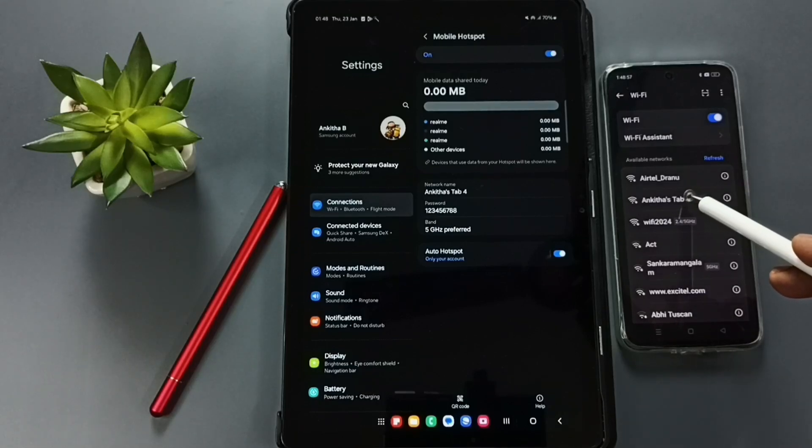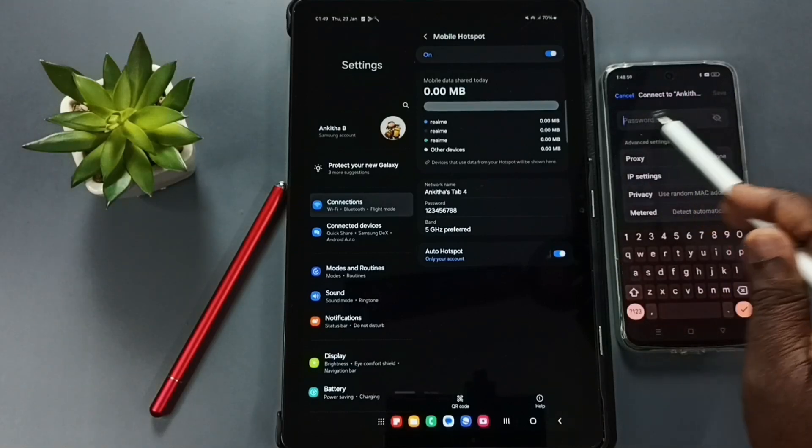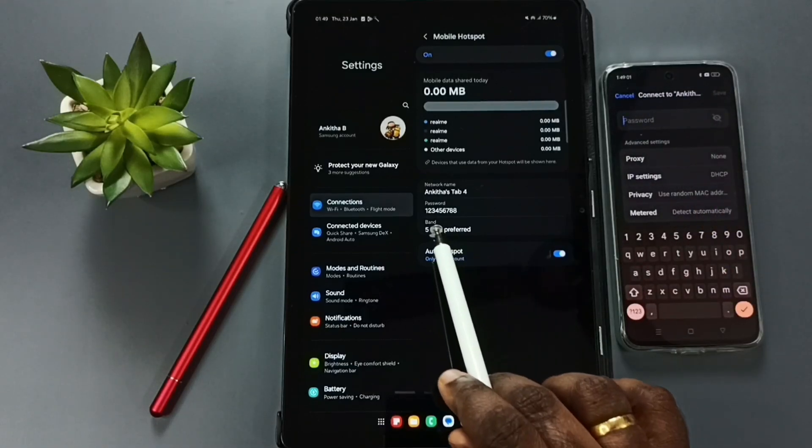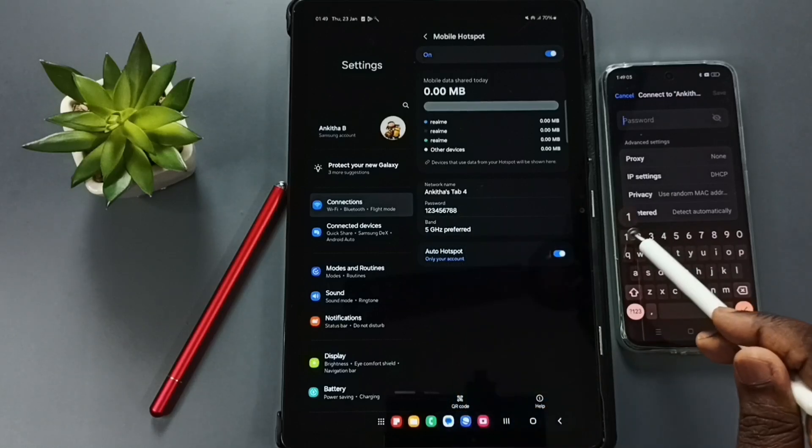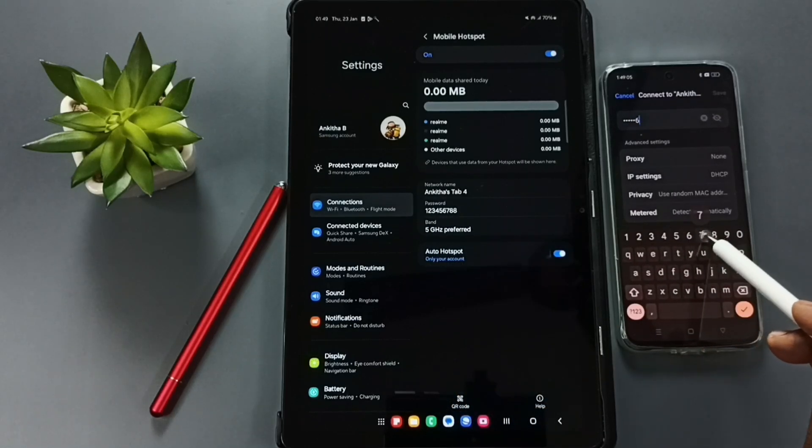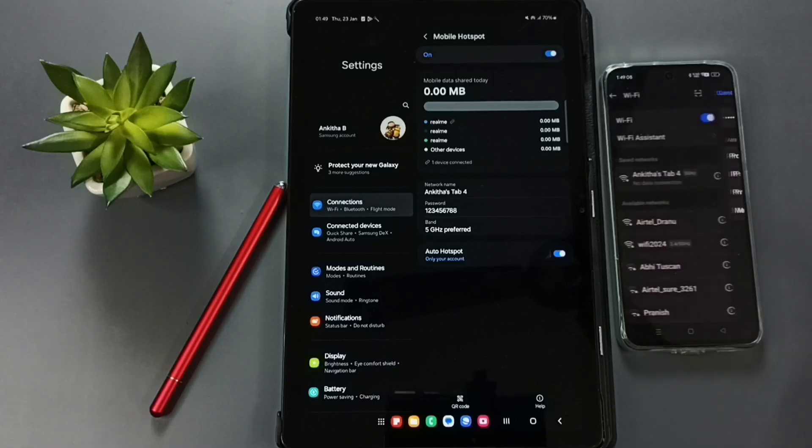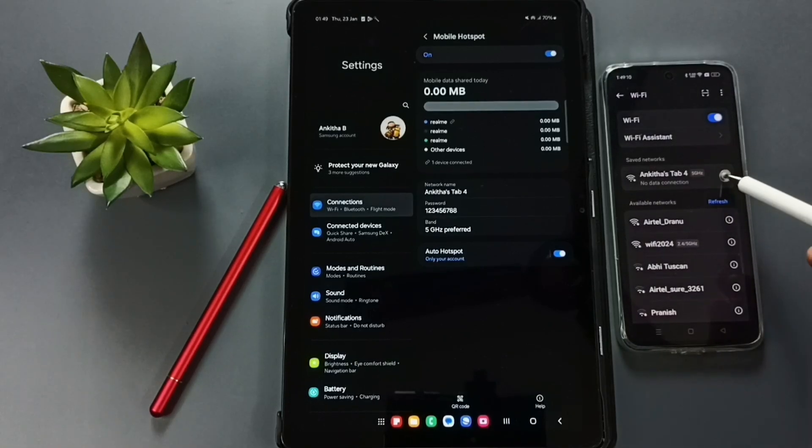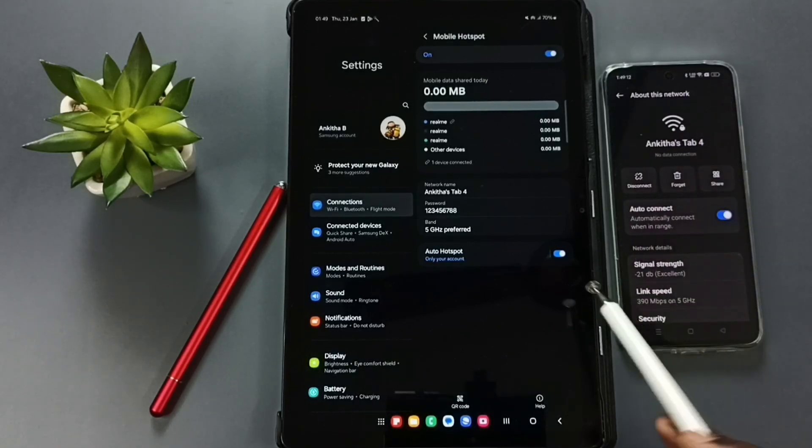Tap on this name. Here we need to enter the password, so we need to enter this new password there: one, two, three, four, five, six, seven, eight, eight. Tap on save, done. See, it's connected.